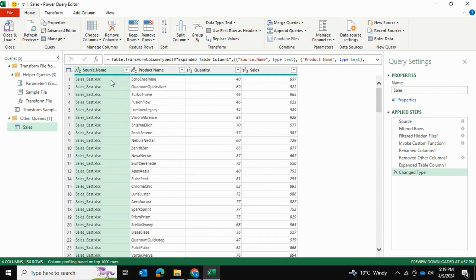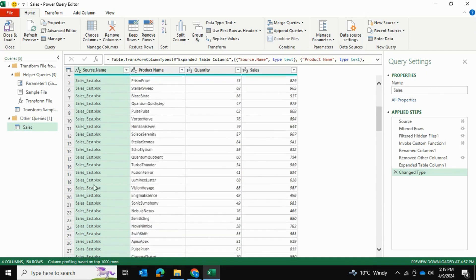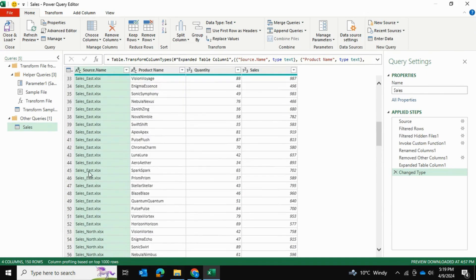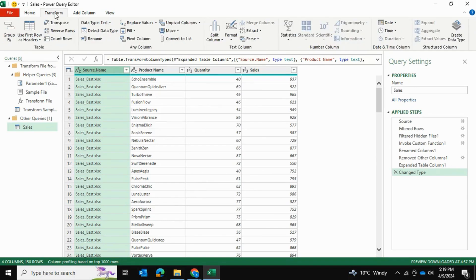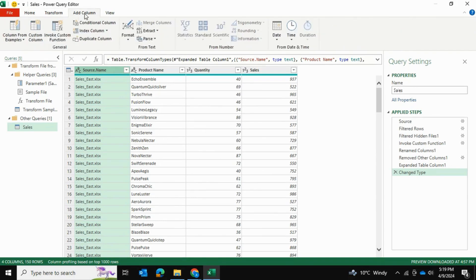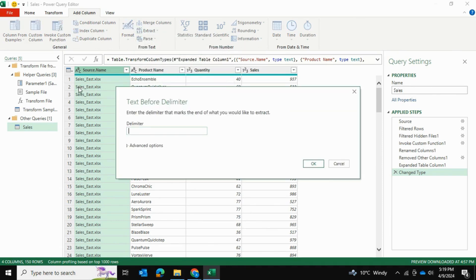Now, what I want to do before I actually load this onto Excel is one thing. First of all, the source name file. I just want a column with the source name. So sales underscore east underscore north underscore west. But I don't want it to say xlsx, which is the extension of the file. So I'm going to click on this column and I'm going to go into transform and actually add column here and extract. And I'm going to extract the text before delimiter. And as you can see, it says sales underscore east dot xlsx. So I'm going to use the dot as a delimiter and press OK.